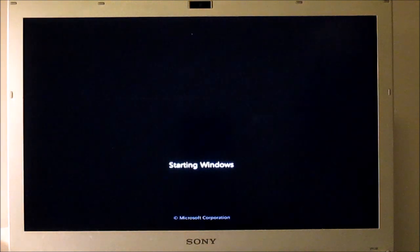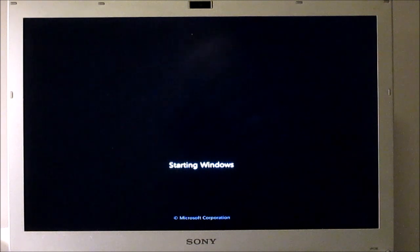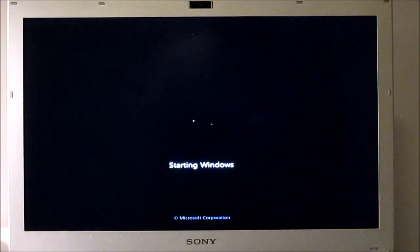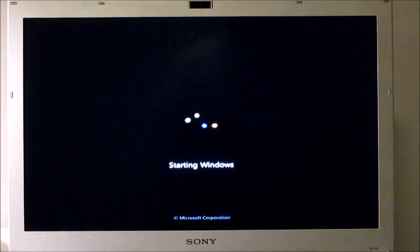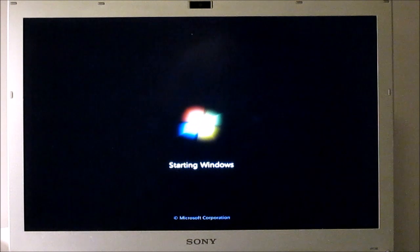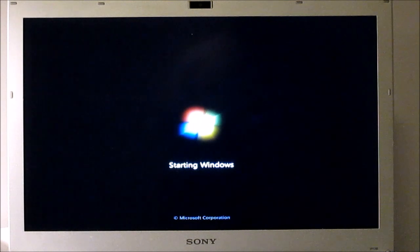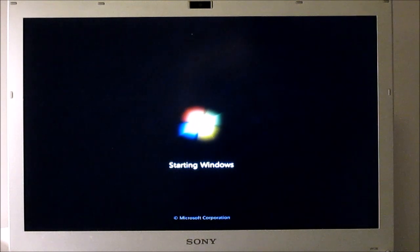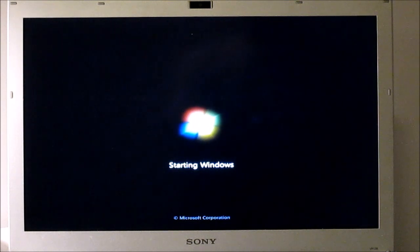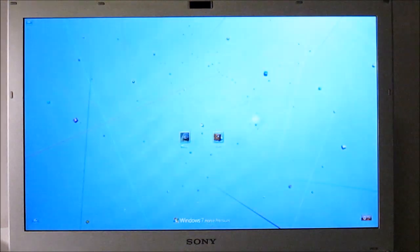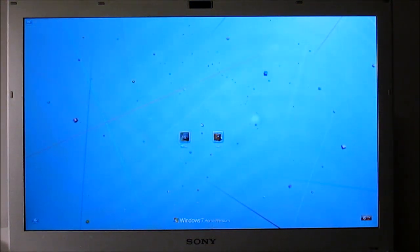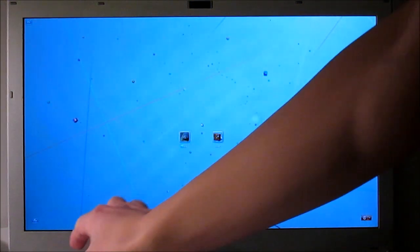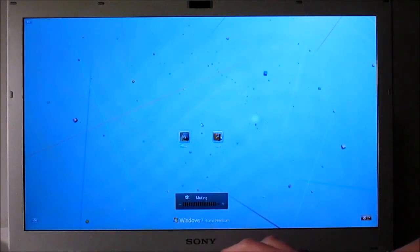So now we're going to boot into Windows. Okay, and that booted a lot faster than before. I'm just going to mute that.